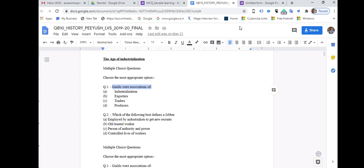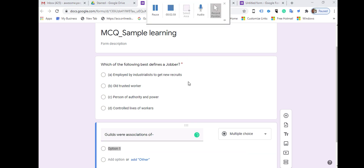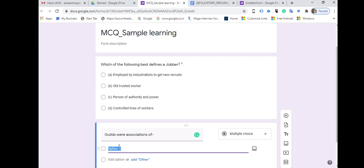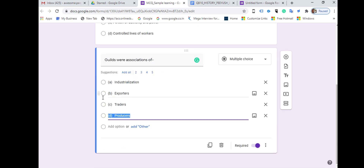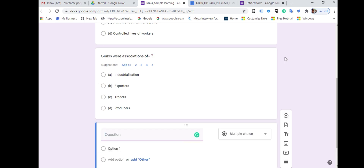For the next question, first copy the question and paste it in the form. Then go for the options, select all the options from the question bank, go to Google Forms, and paste them. That's how you prepare questions — it's pretty simple — and you can add as many questions as you wish in the same way.